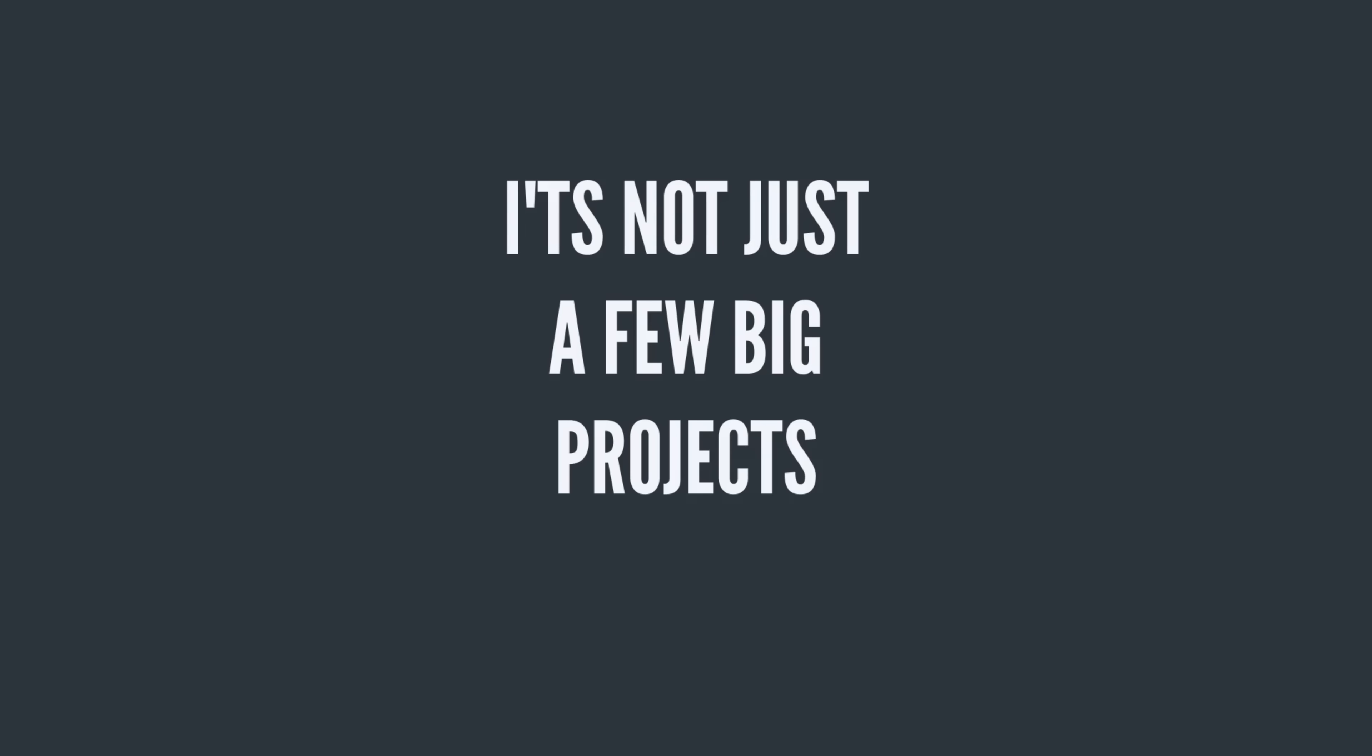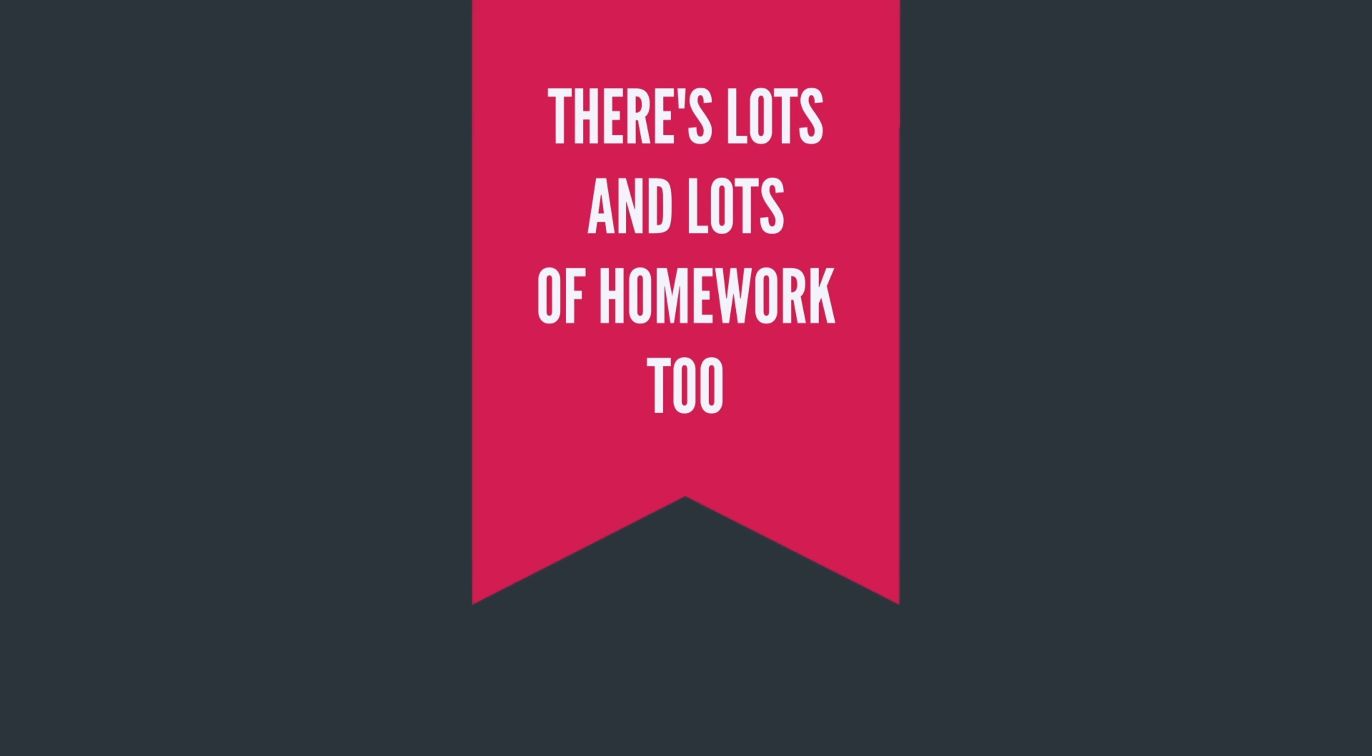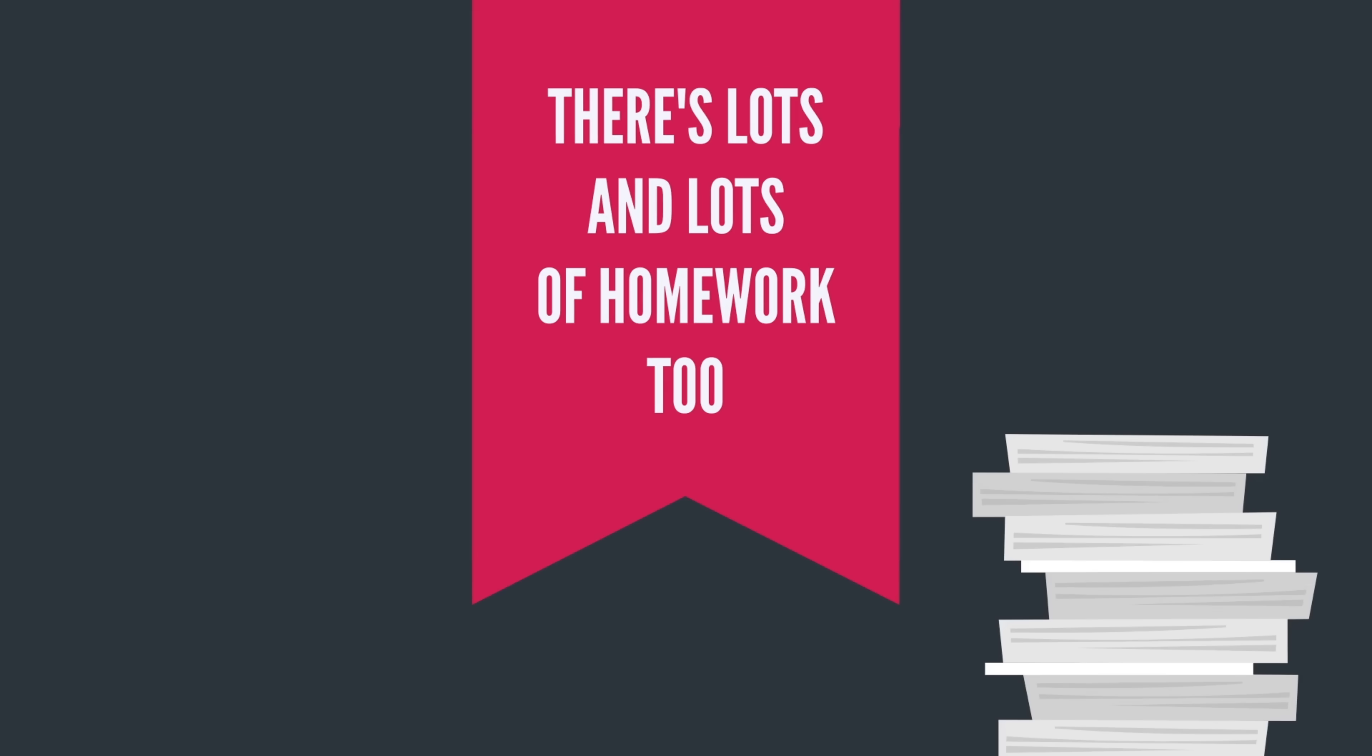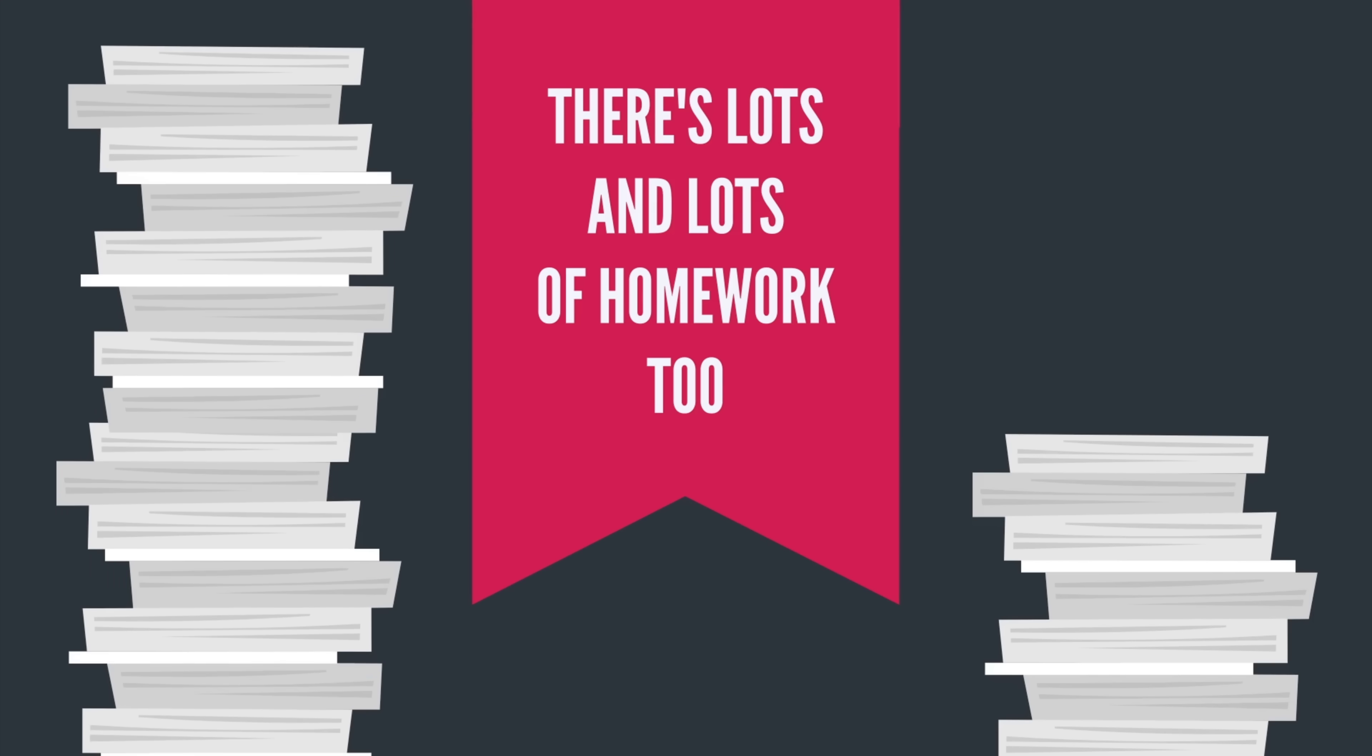I already told you about the three big projects you have to code, but there are also 12 other smaller homework assignments you need to code at home and turn in for a grade.